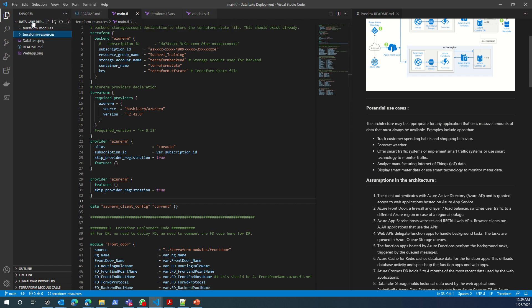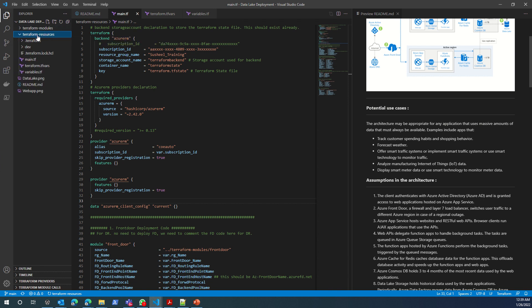In this main folder, I have two child folders. One is Terraform modules and one is Terraform resources. Terraform resources is your main folder where you will be doing almost everything, and using Terraform resources, I then call Terraform modules.